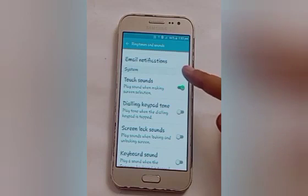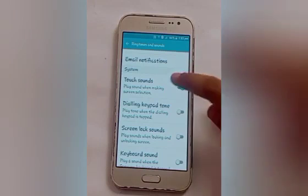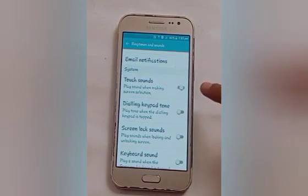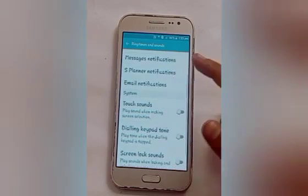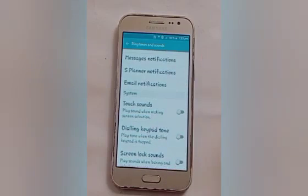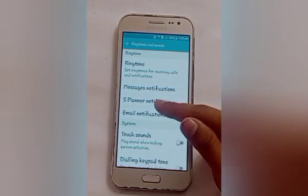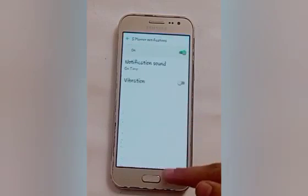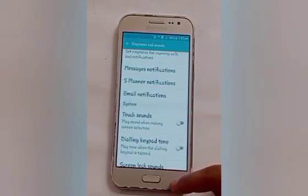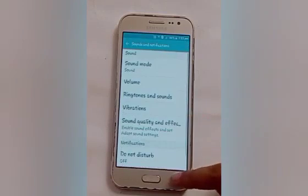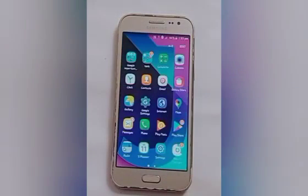When we make a screen selection it plays sound. Firstly, turn it off — it means it will not play sound now. When we make a screen selection, here you will see it doesn't produce any sound.